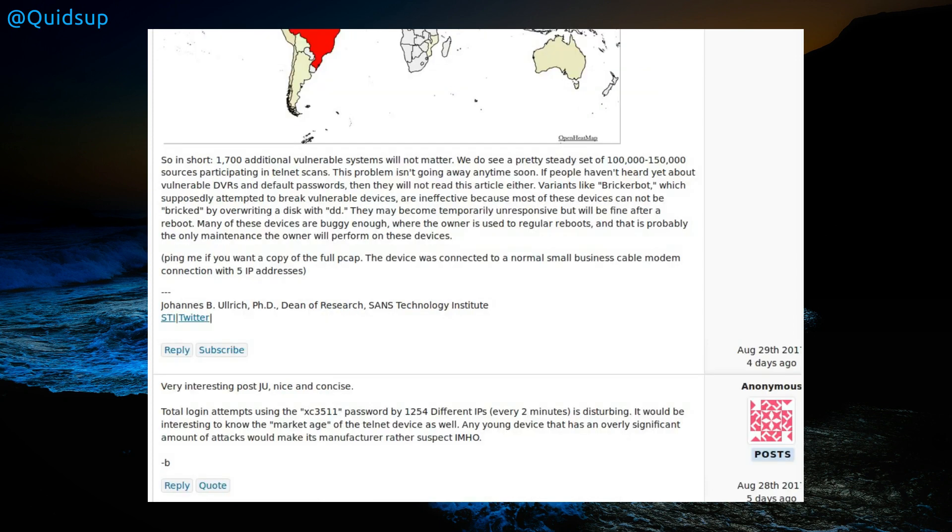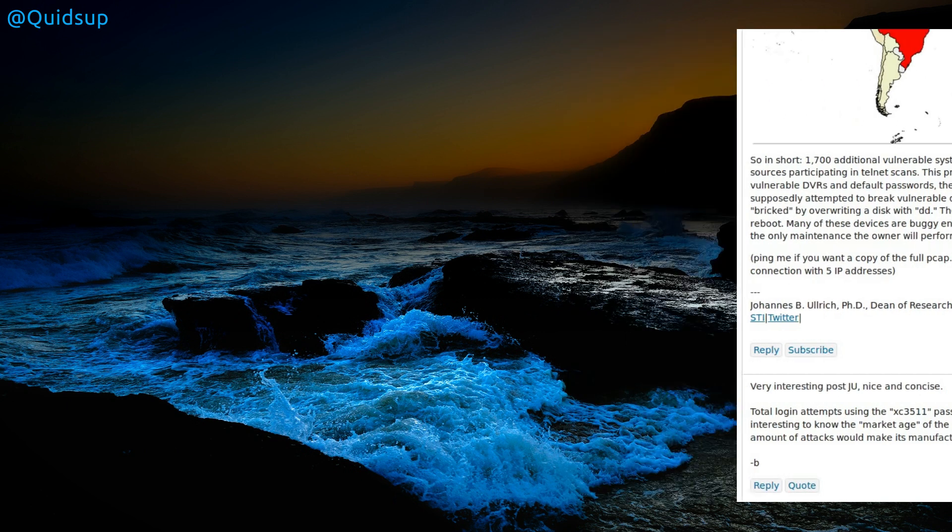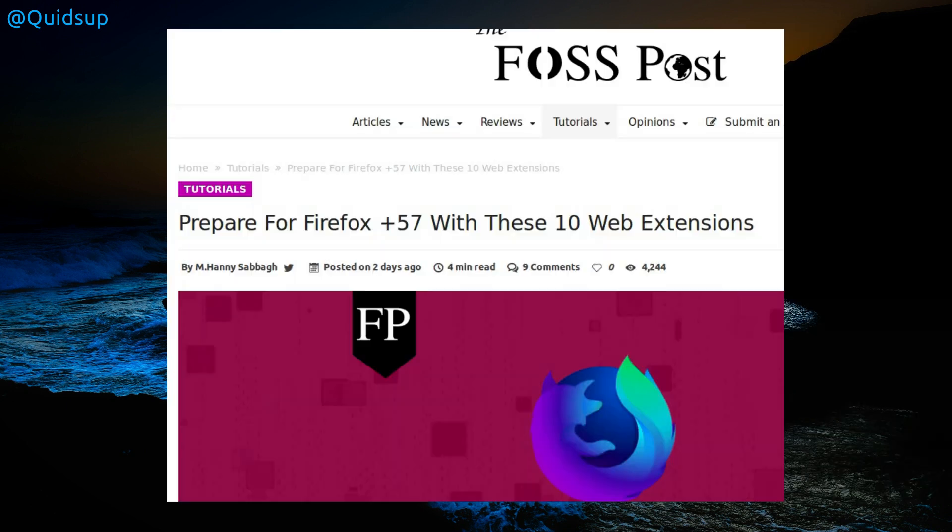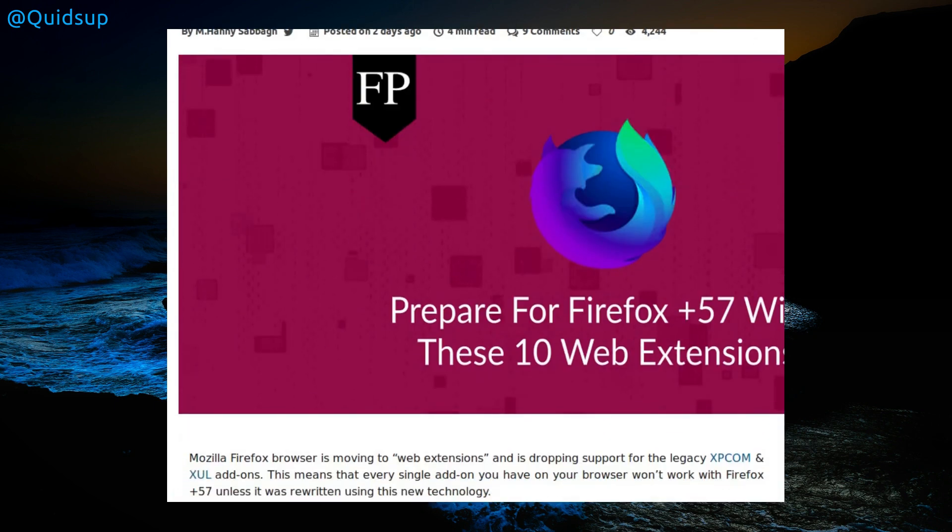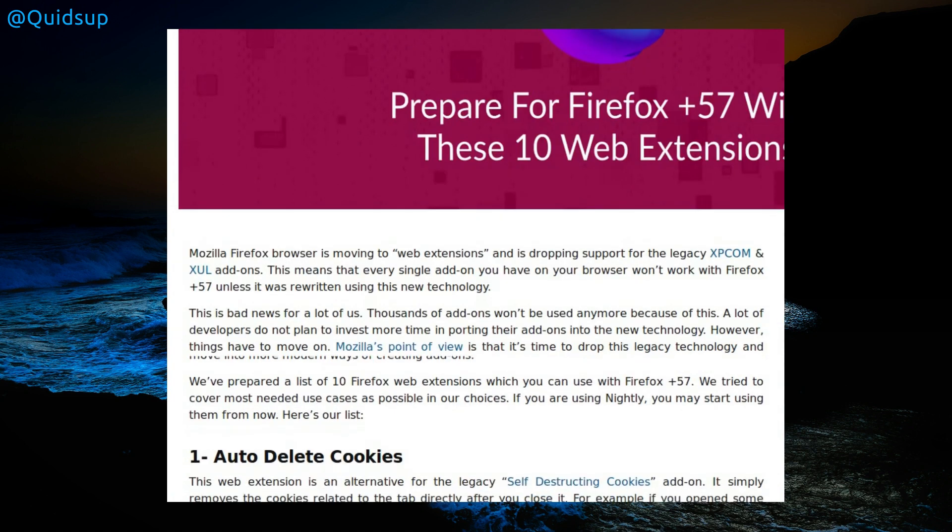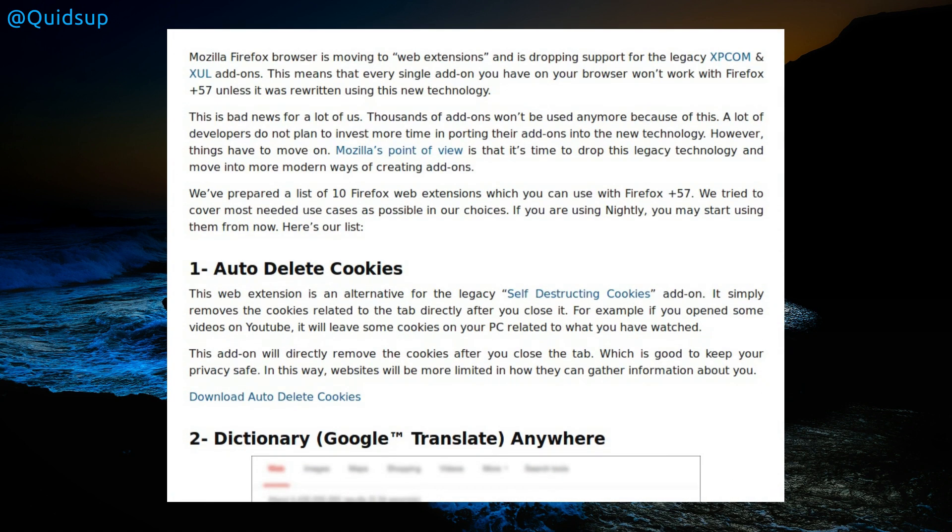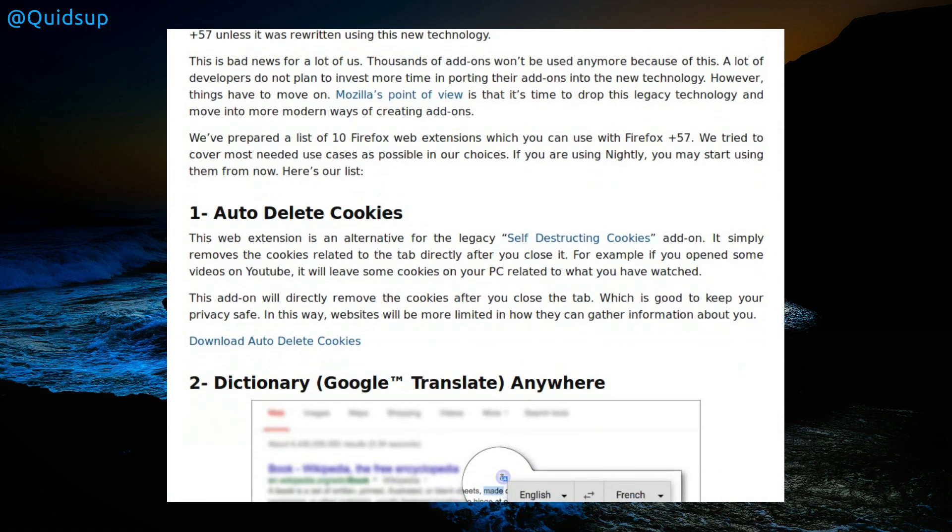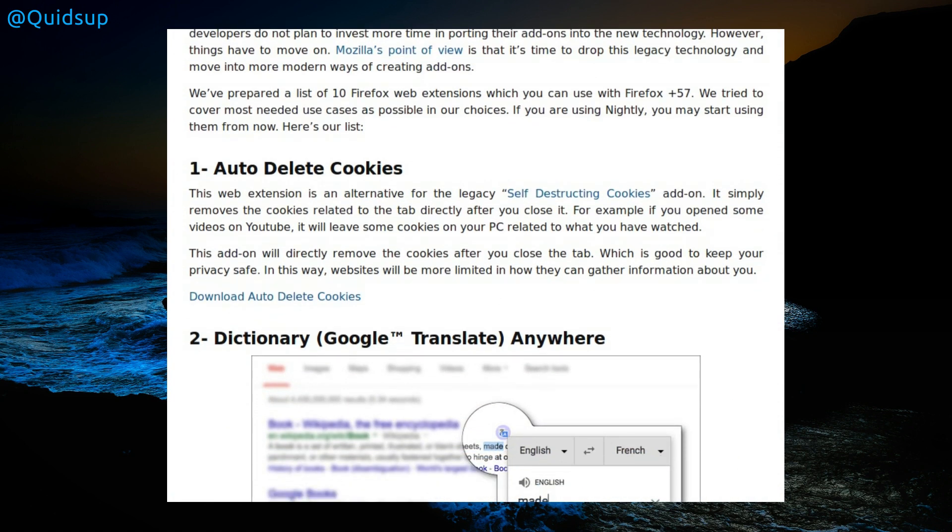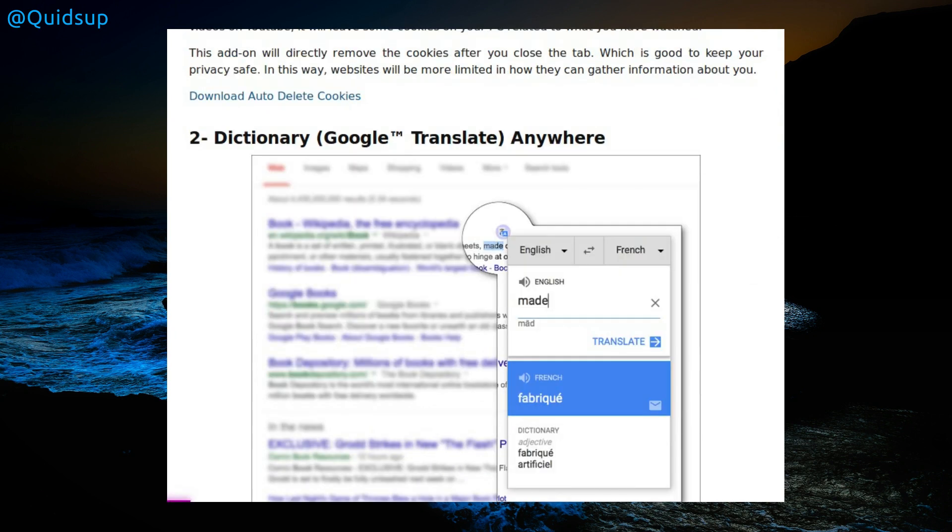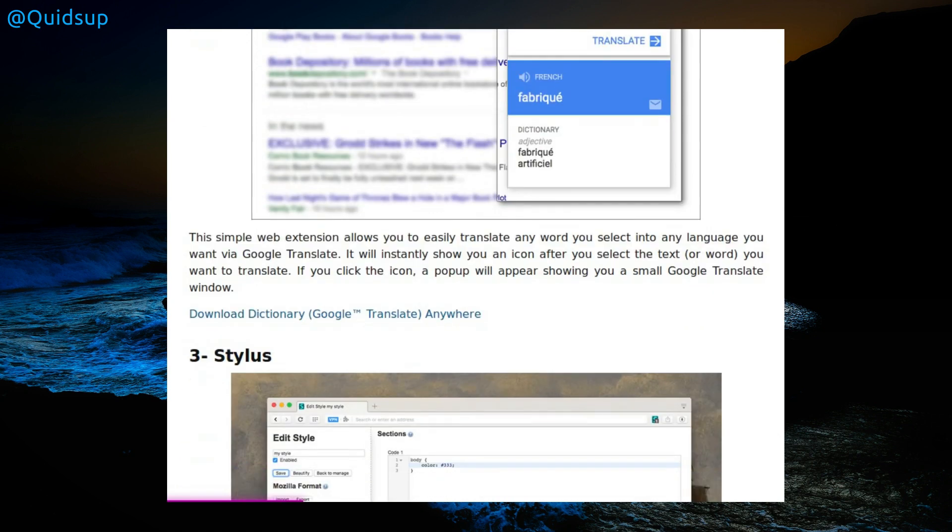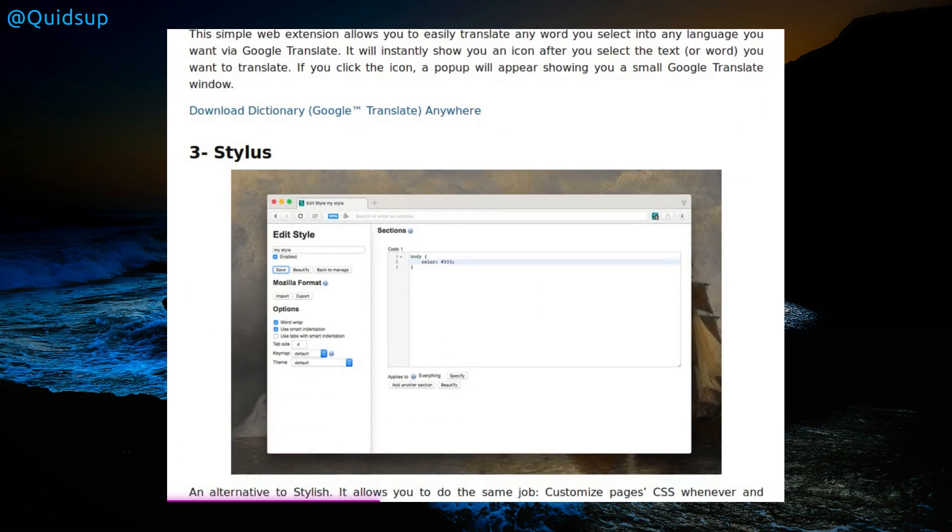The FOSS Post has done an article on Prepare for Firefox 57, we need 10 web extensions, because Firefox 57 disabled a lot of add-ons and extensions. Looking at my list, only one survived the upgrade. It's kind of improved now. I've got a couple more working. What do we have that actually work right now, or at time of publishing? Auto delete cookies, dictionary Google, translate anywhere, Stylus.